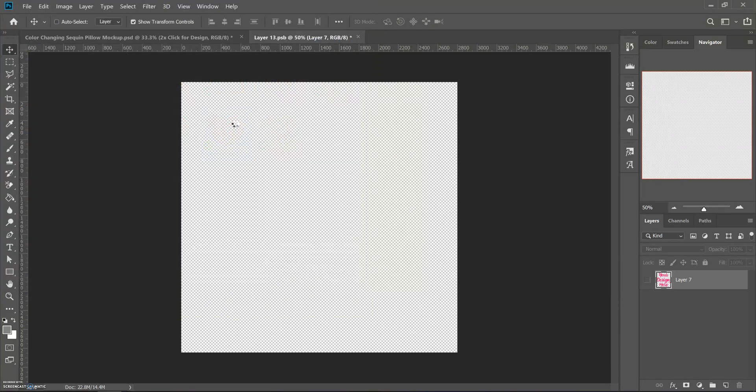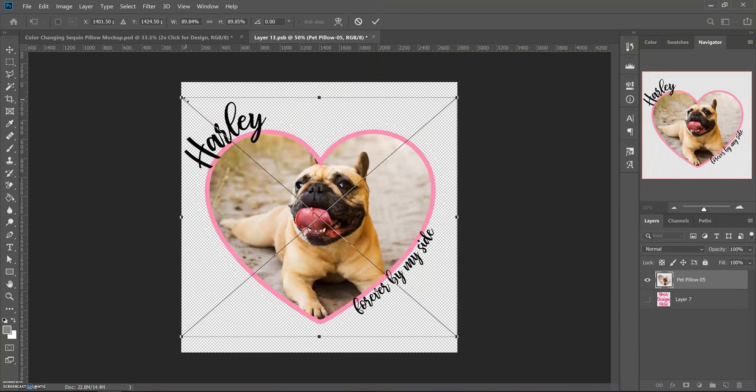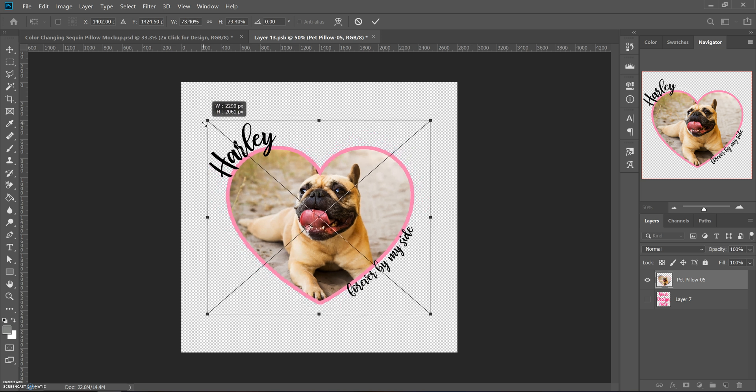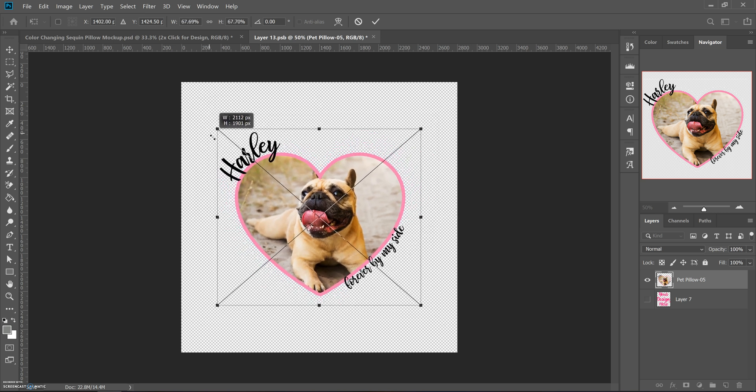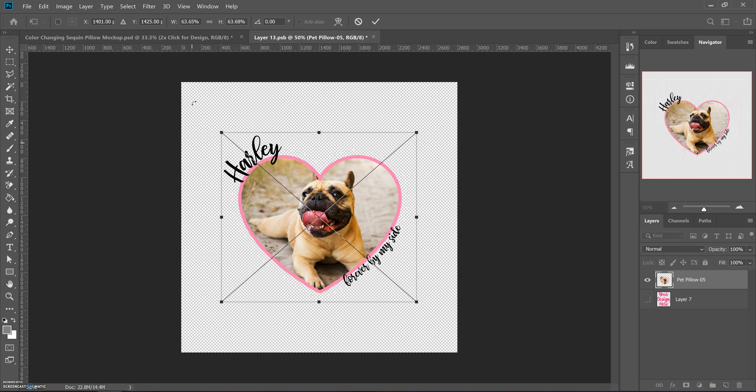I mean I guess I could do this on the sequin pillow, but I sell this one on a normal pillowcase. This is just an easy one. Size it so it's a little bit smaller because a smart object is meant to go all the way out to the edges in case you're doing a full design.